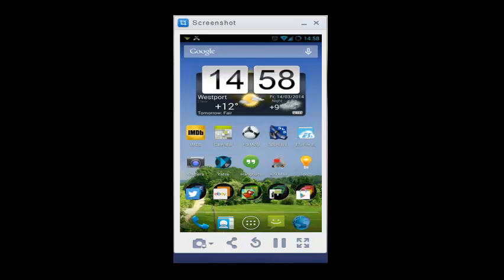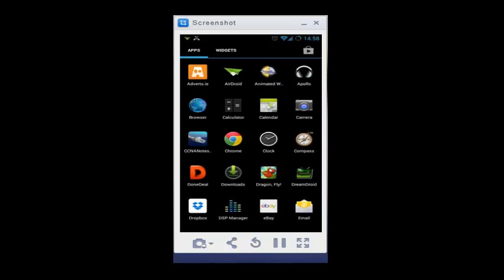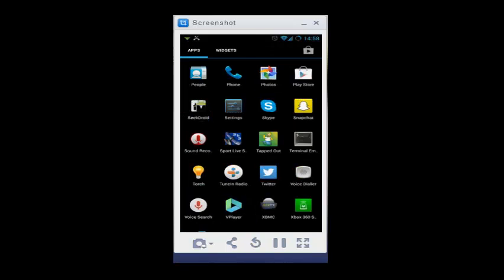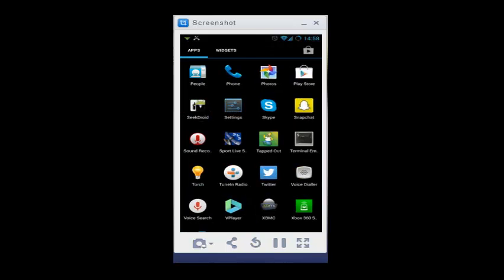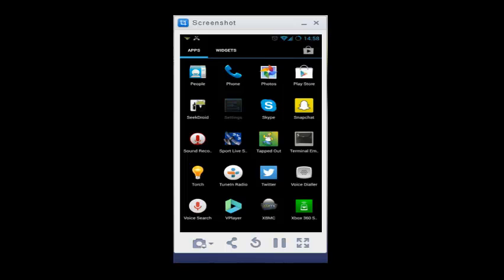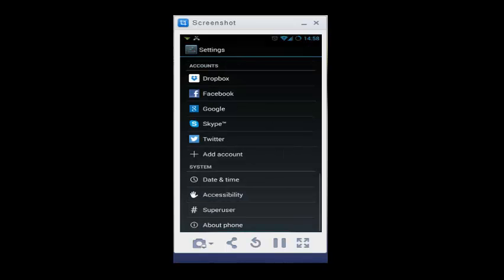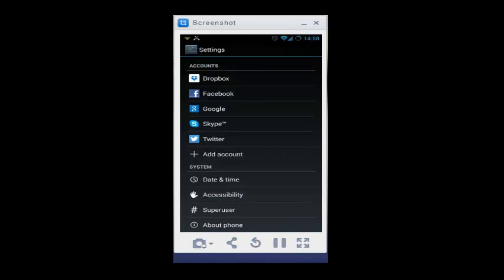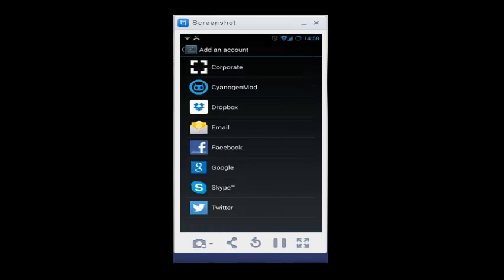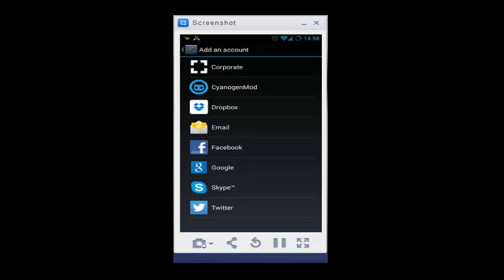So get the main menu up on the device, then click on Settings, and then click Add an Account, and then choose Corporate.